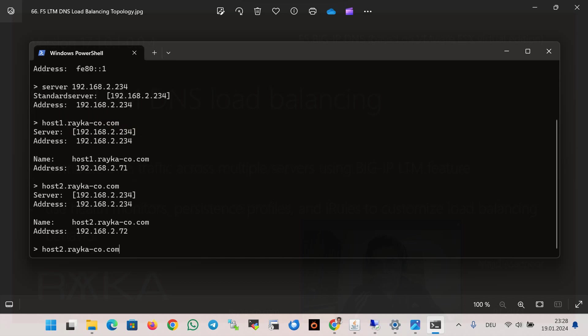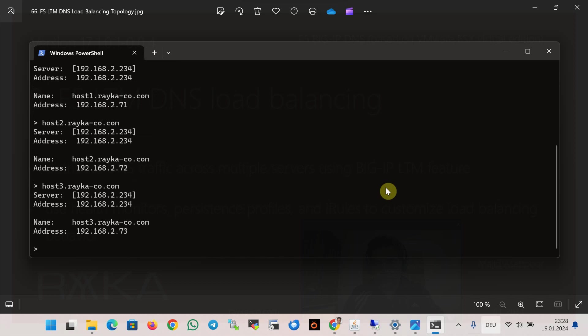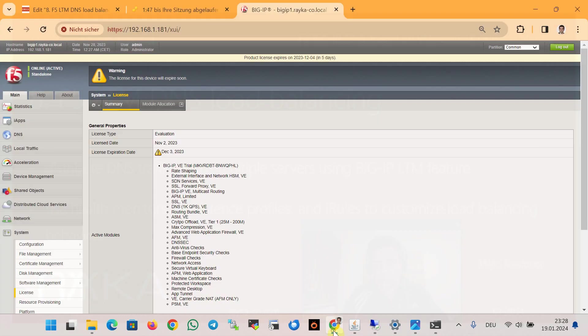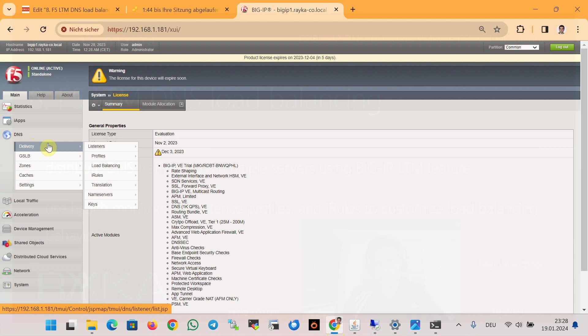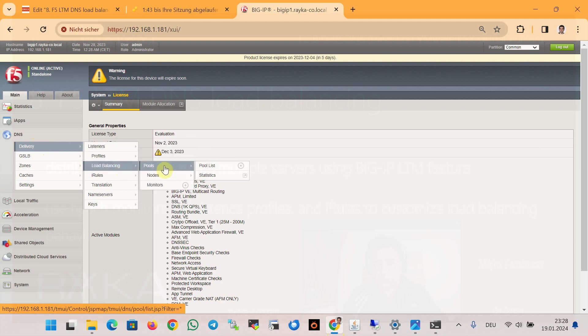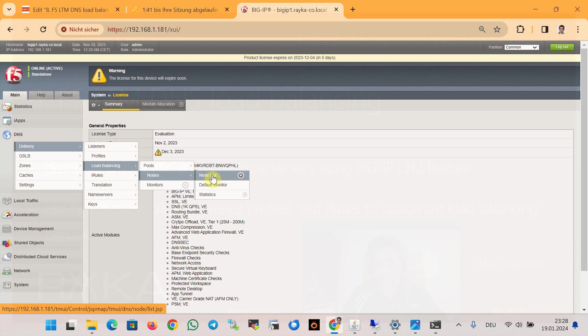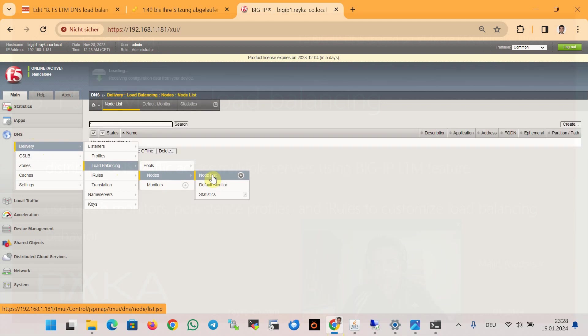Now we add DNS server nodes and pools under DNS delivery, and then load balancing, and then nodes or pools. First, we create a new node.